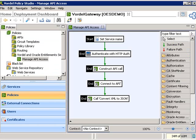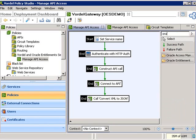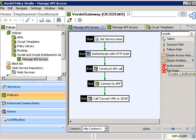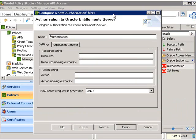Now we see a policy that's been set up on the Gateway, where we're not yet doing authorization. What we're doing is authentication of the user, and we're constructing the API call that goes to the stock put option API. What we're going to do is add in the authorization filter that connects to Oracle Entitlement Server.